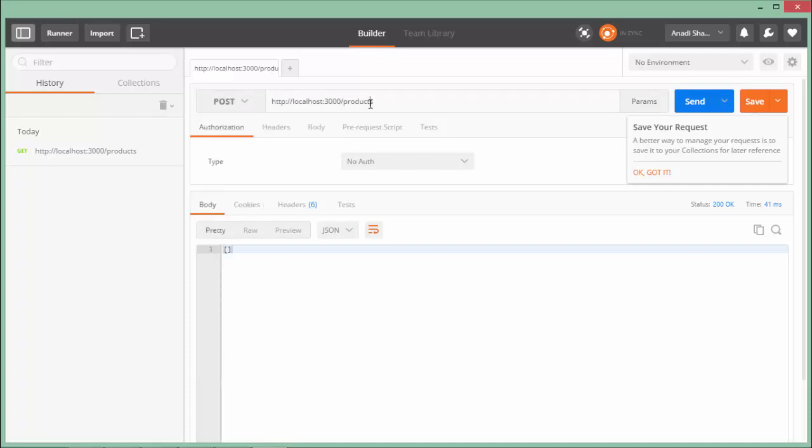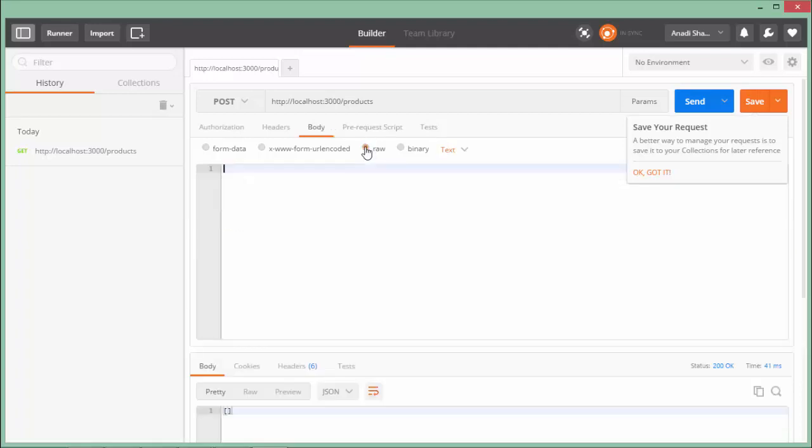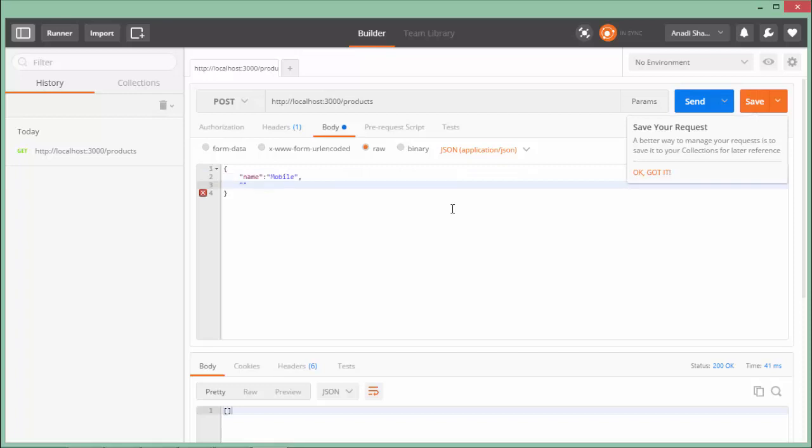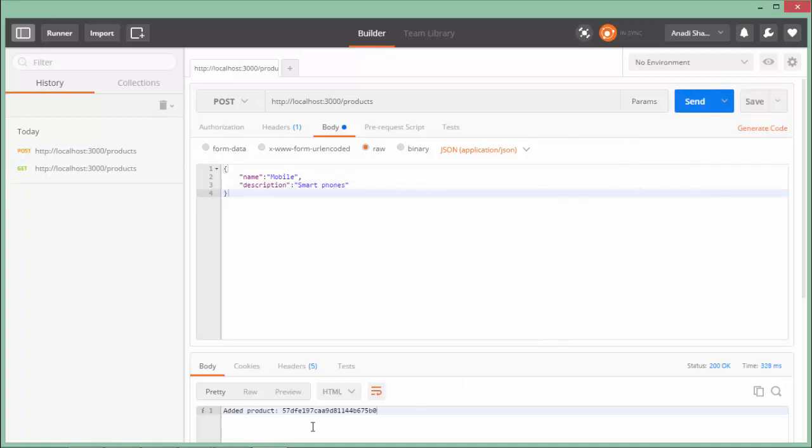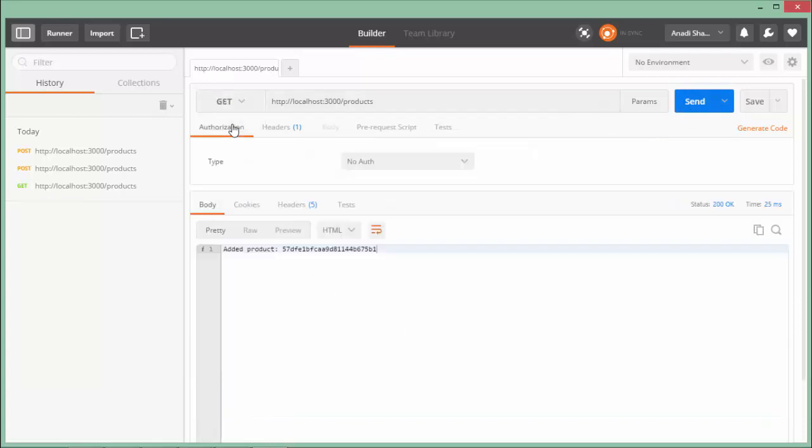Now to create a new record I'll pass a POST request to the same URL. Let's come to the body, say raw, and choose application/json. Now write the JSON data. There are a couple of fields like name and description: smartphones. Let's send this data - added product with this particular ID. Let me add one more: watch, sports watches. Again say send and one more data got added.